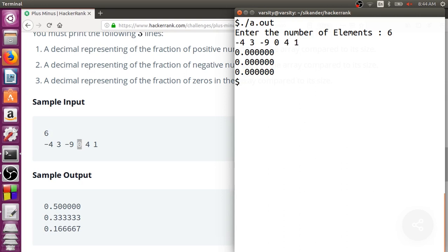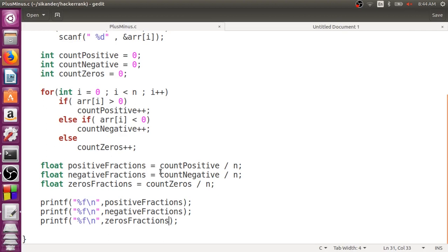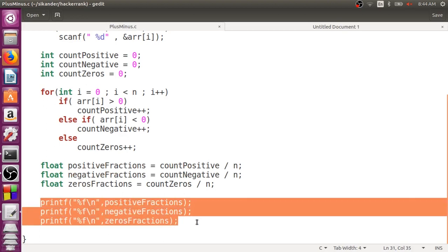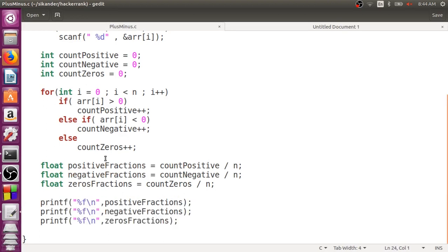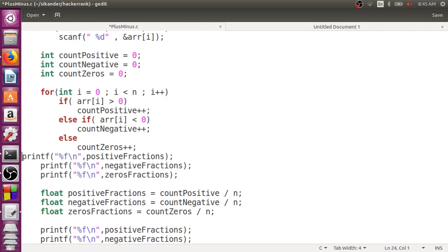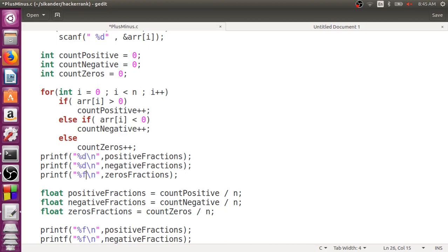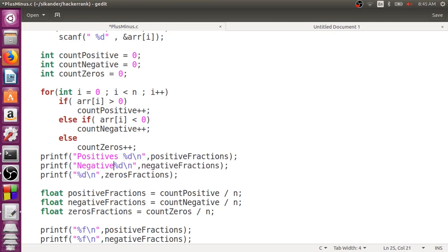The best way to understand is to print intermediate results — was there a problem in the calculations of count_positive, count_negative, or was there a problem with calculating the fractions? So I'll print the number of positives, negatives, and zeros using %d to observe whether those have been captured properly.